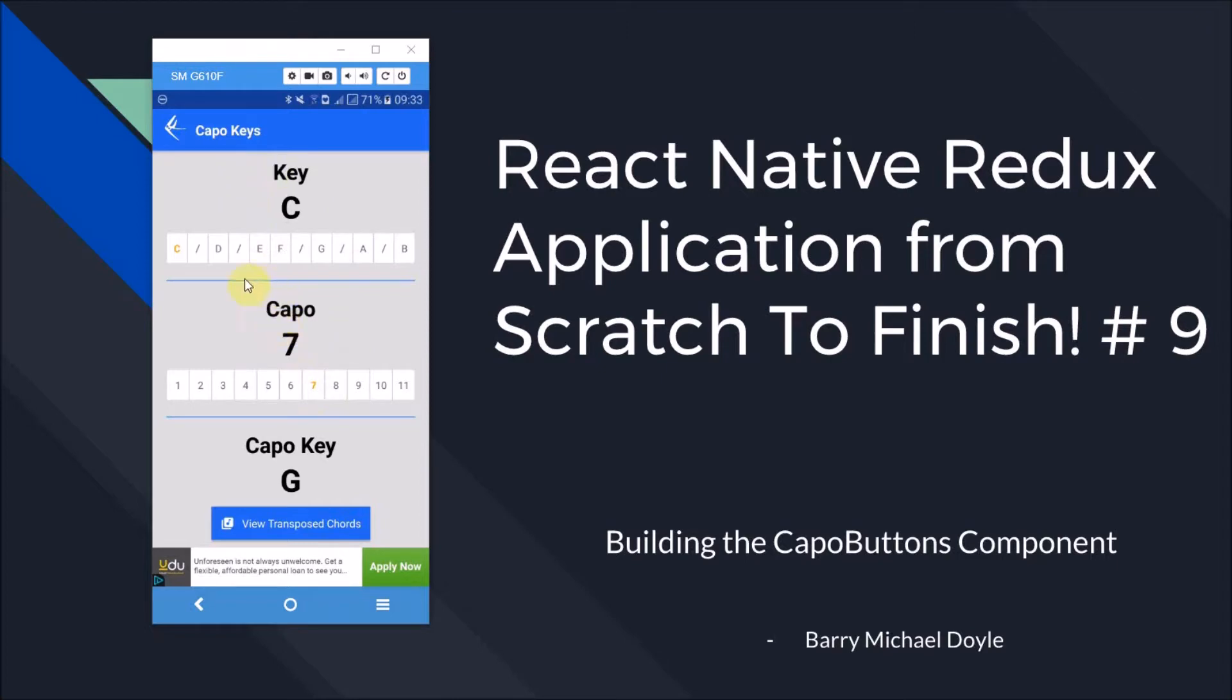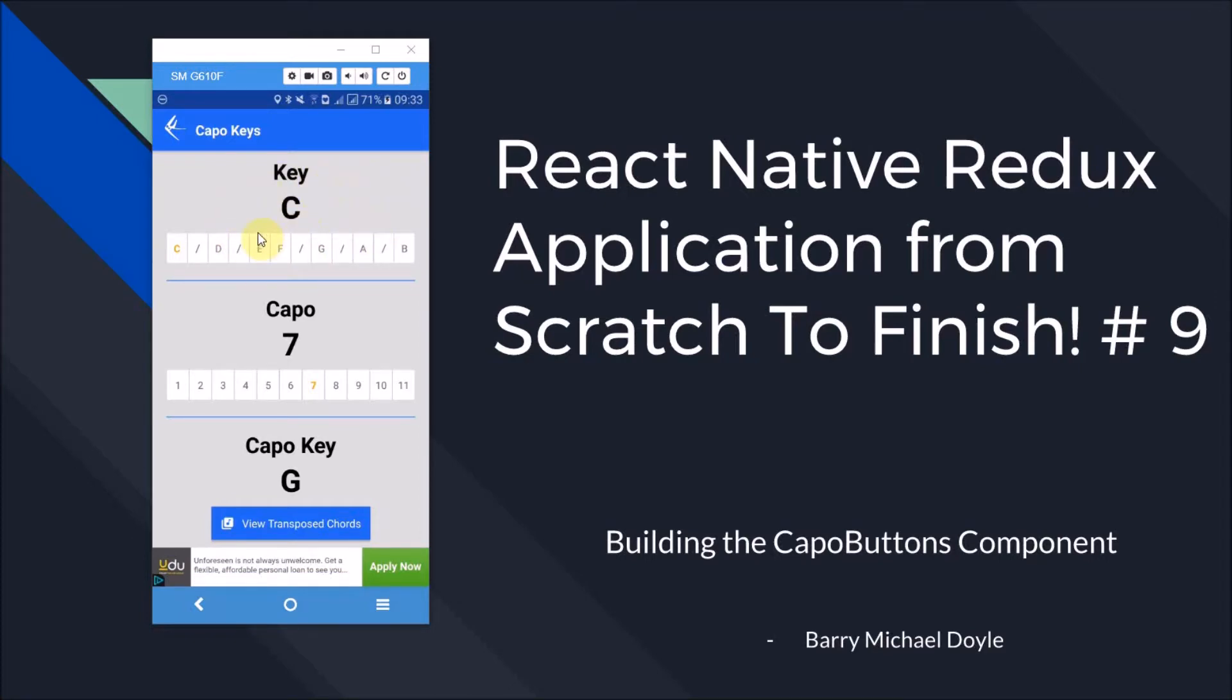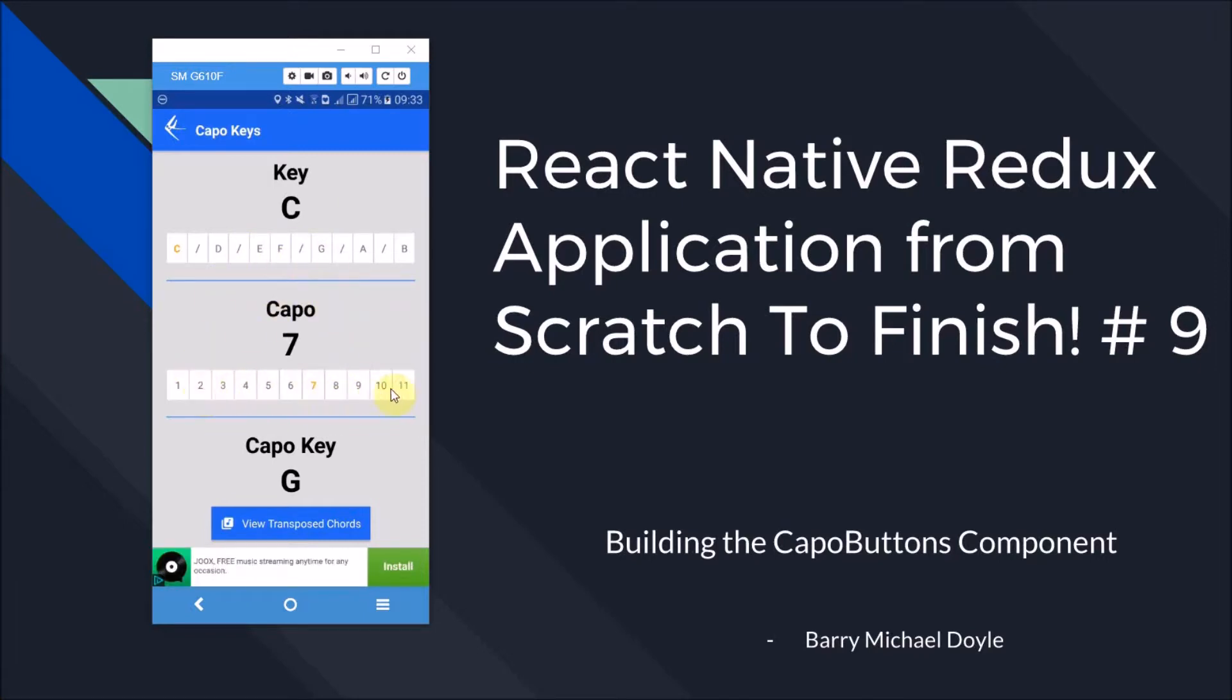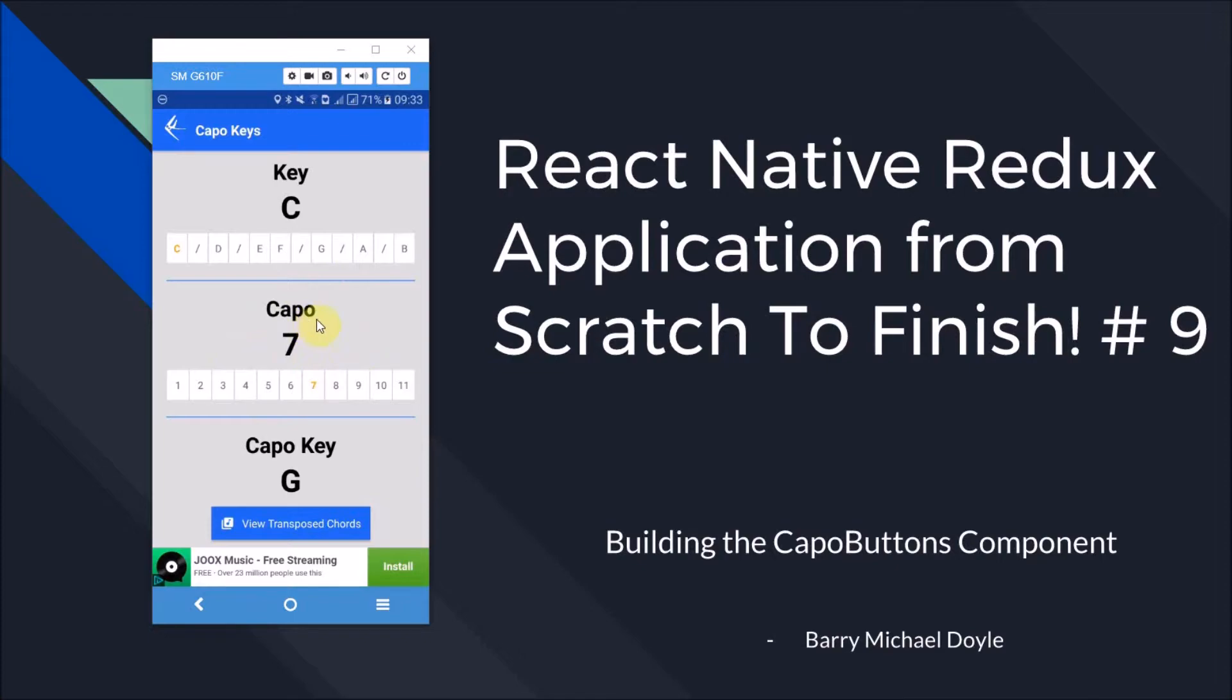In the last video we managed to build this Keys Buttons component and we used Redux to connect it to the application state and everything so that was really cool. What we're going to do in this video is build the Capo Buttons component where we make all these buttons and also link that up to the application state where we'll have a selected capo. So let's dive into Visual Studio to get started there.